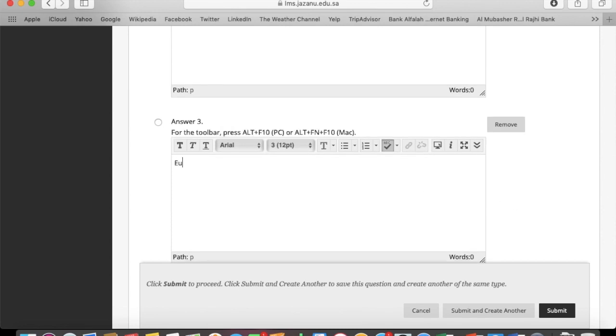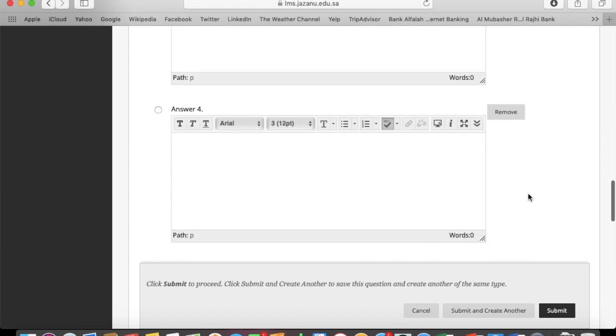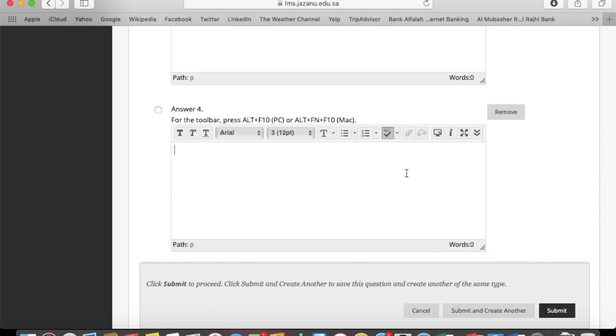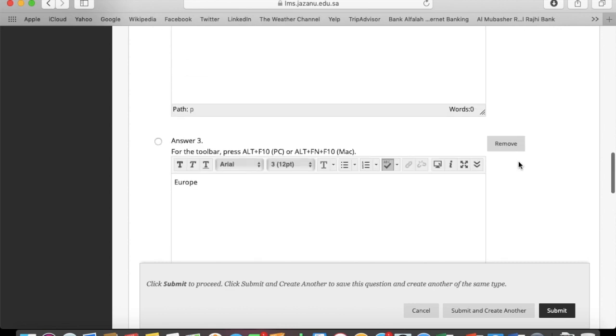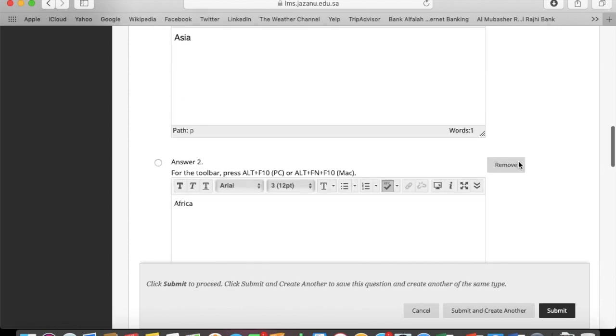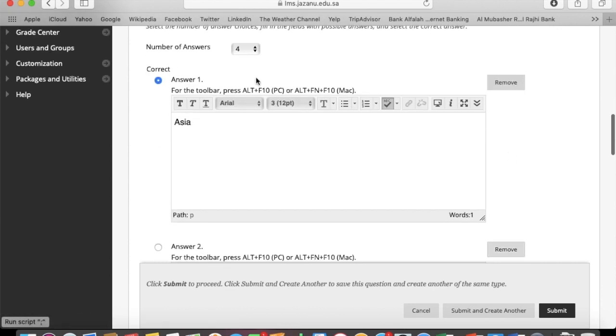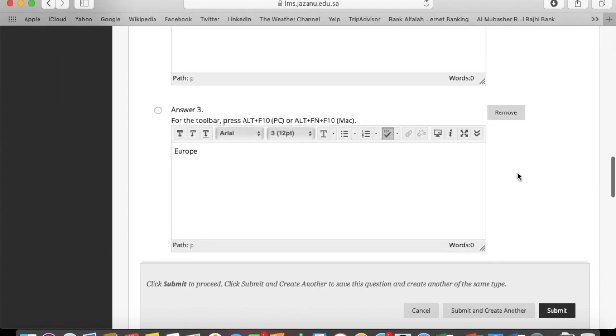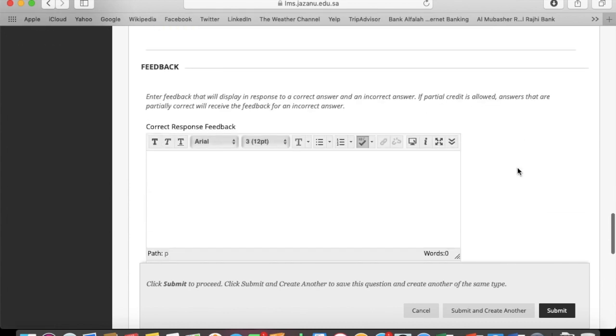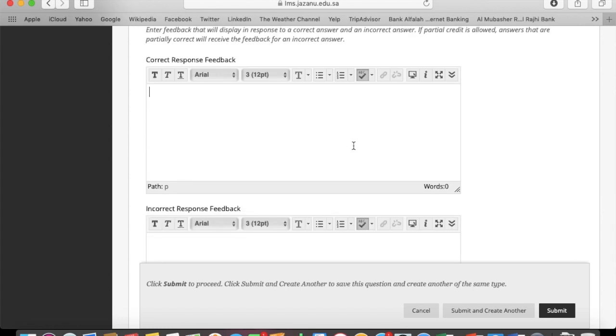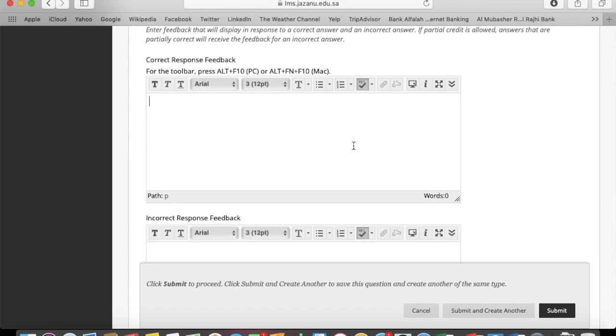On every answer on the left side, you can find a small radio button. It means the correct answer you need to mention so the system can understand which question is correct for automatic grading.